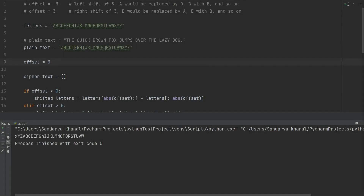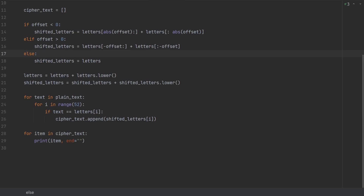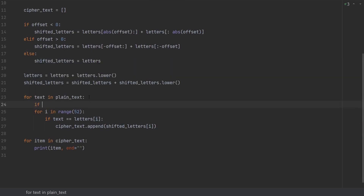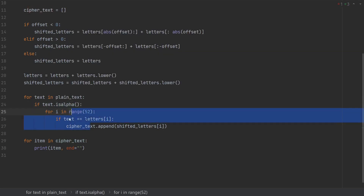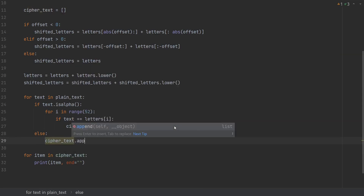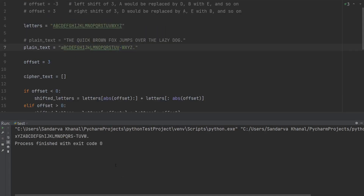Next we modify our code to handle symbols in plaintext, like a hyphen which is common in English sentences. When we run this currently, the symbol vanishes. So we add logic that only applies the offset shift if an alphabet is encountered. For texts that are not alphabets it will simply append the symbol as-is. Within the for loop we say: if text.isalpha() then do the shift steps, else ciphertext.append(text) without change. Now the symbol appears in the output. Adding a full stop also works correctly.